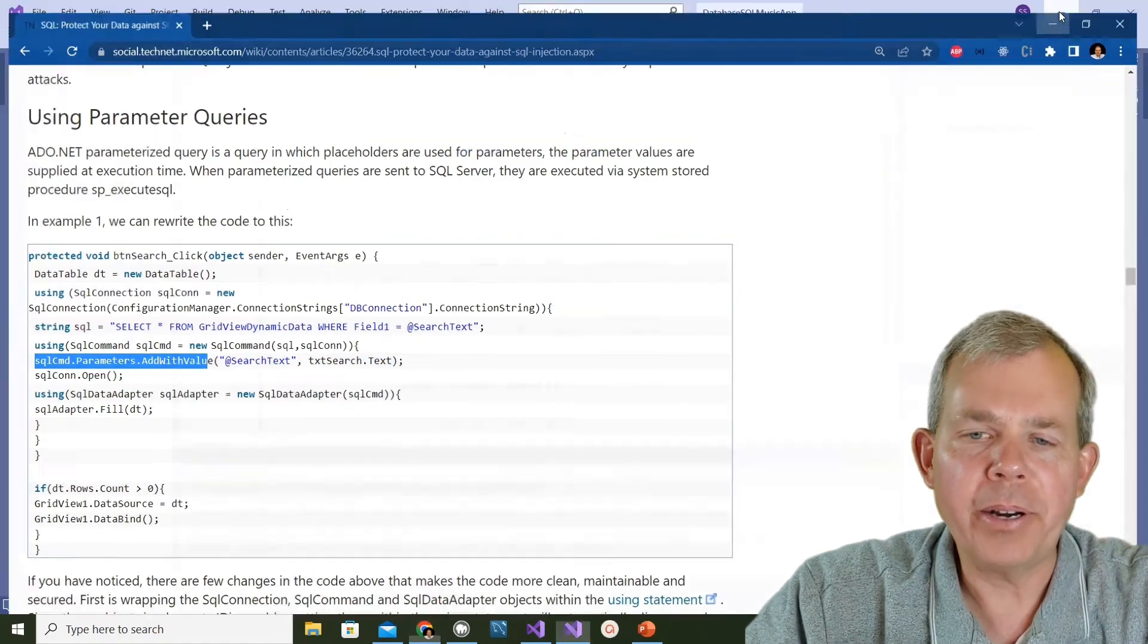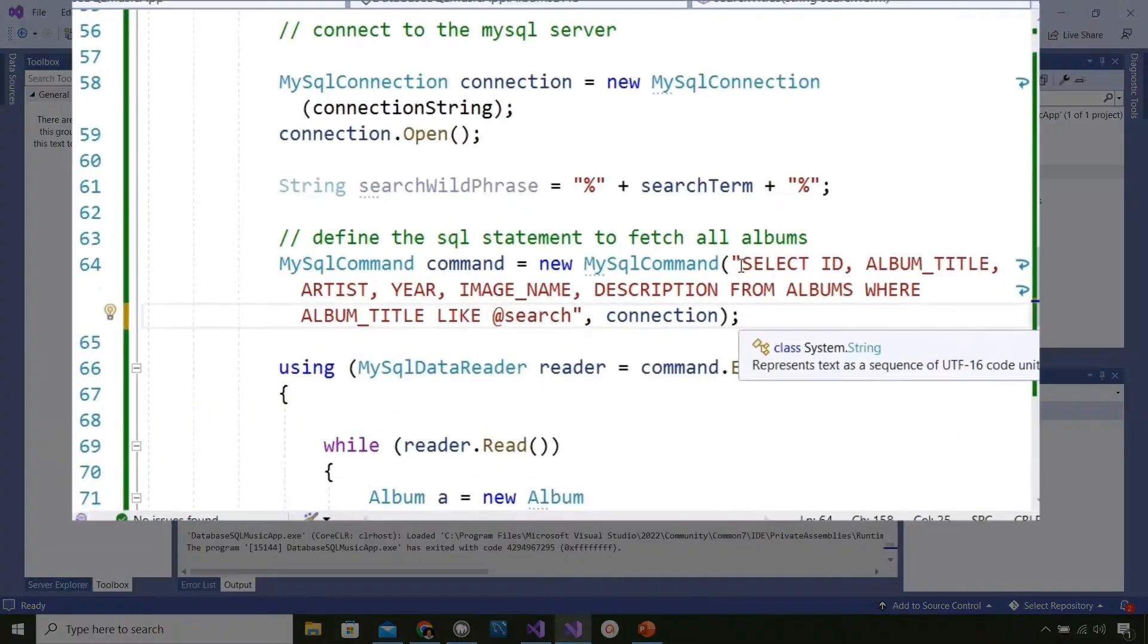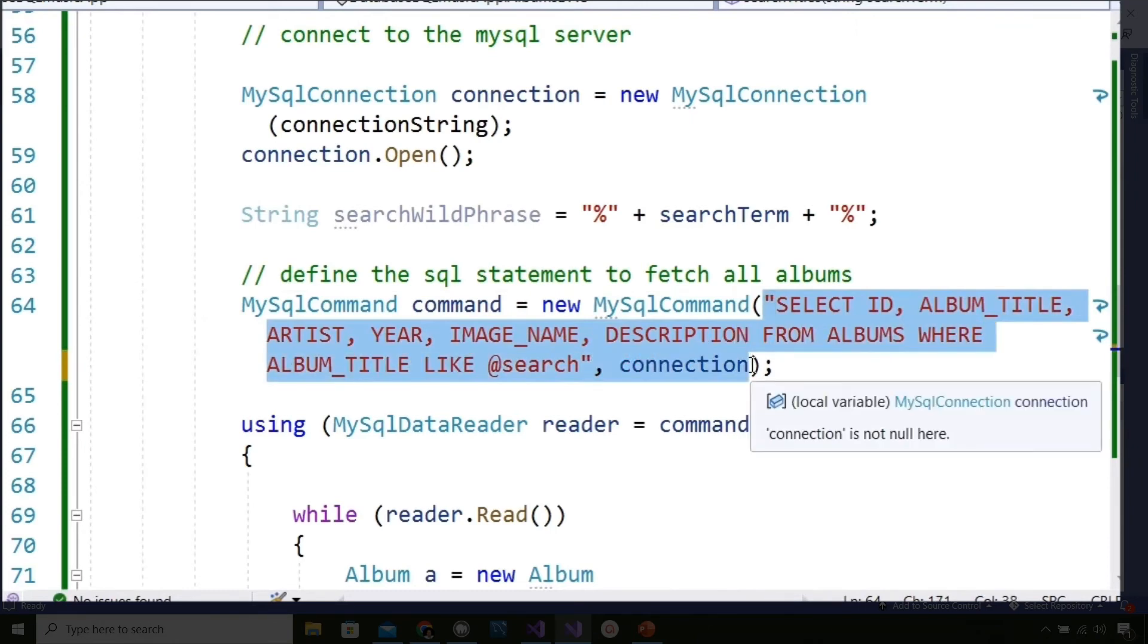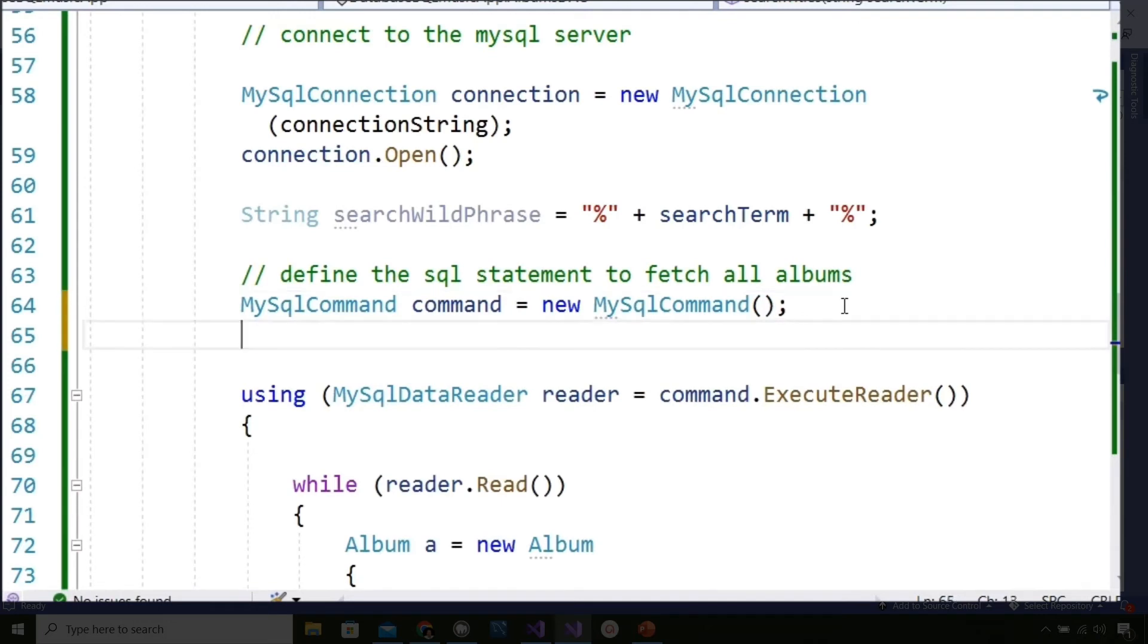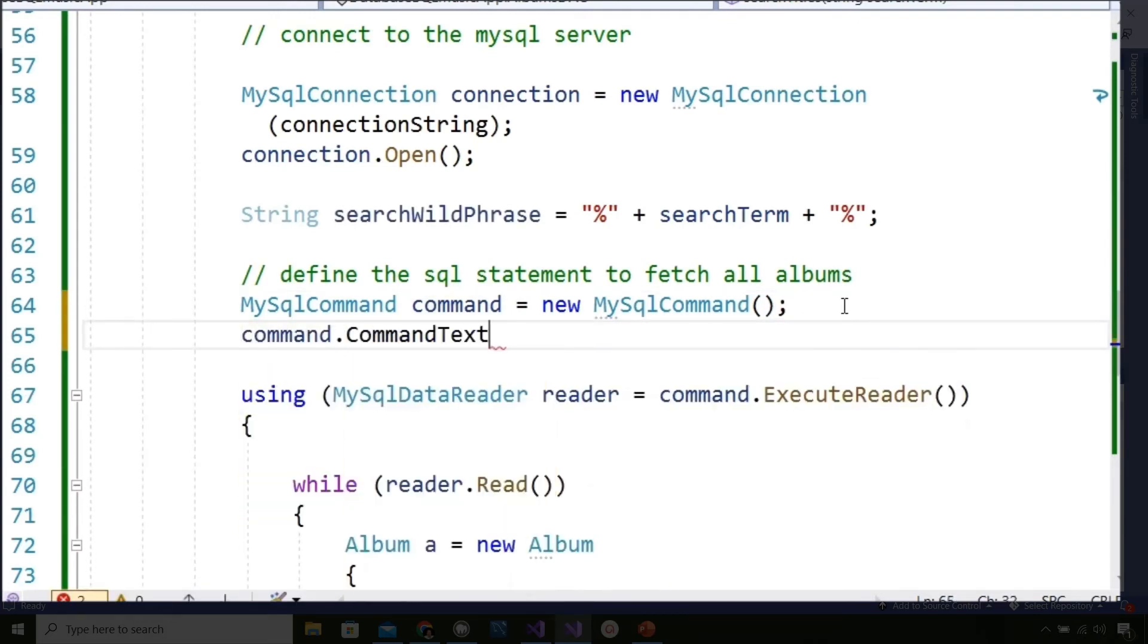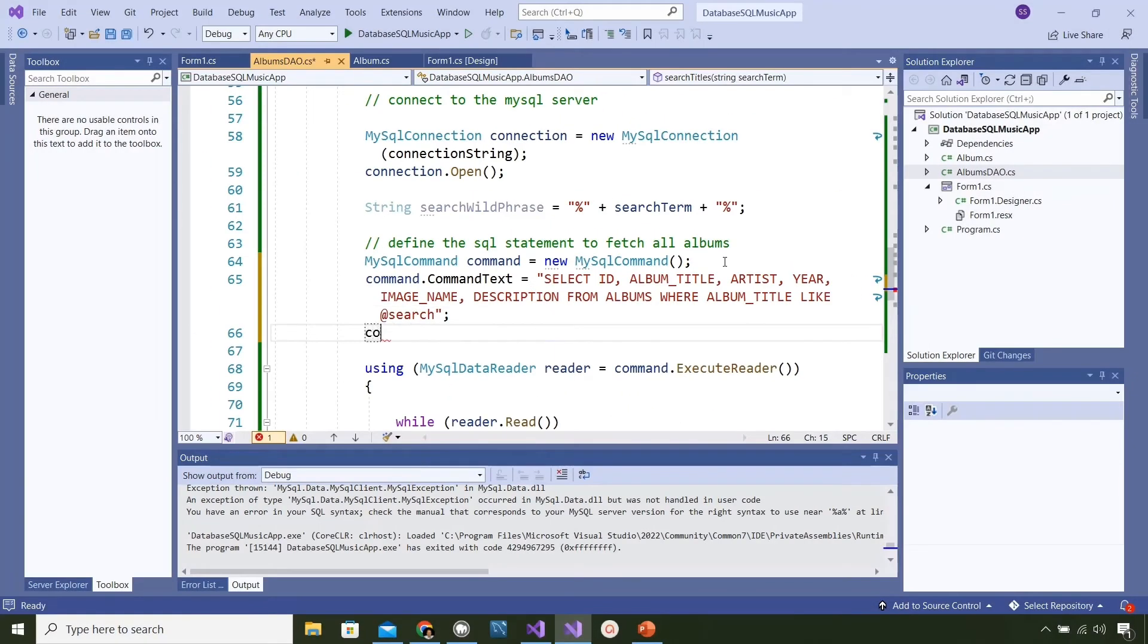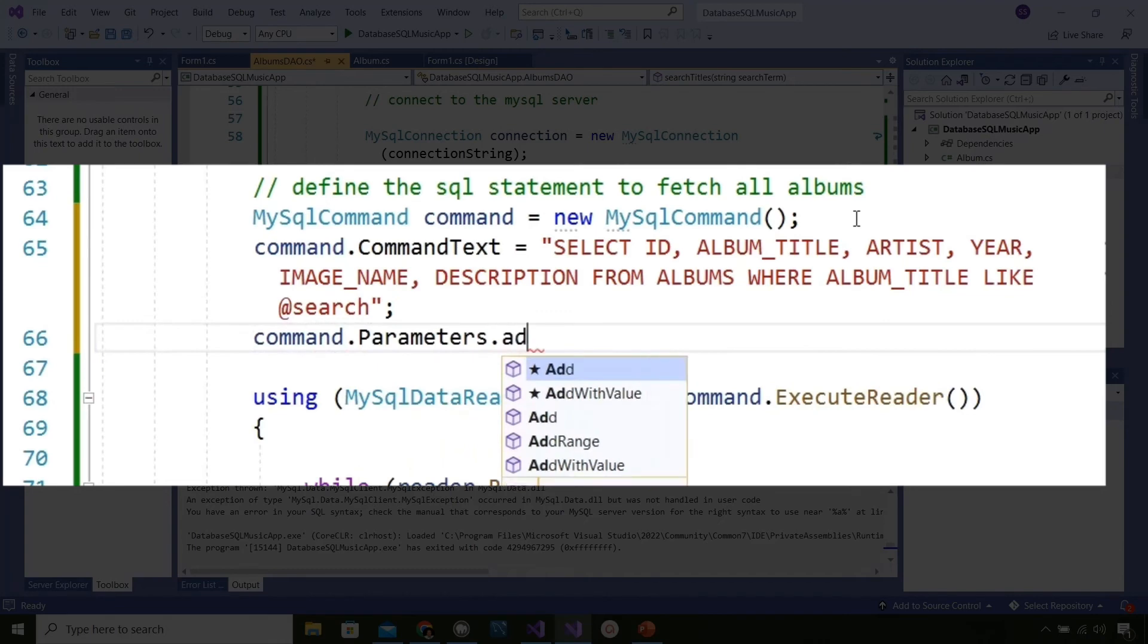To make this work we're going to split up our command item here, our command object, and put some extra parameters into it. I'm cutting out the SQL string, and in line 64 where it says make a new command, I'm just going to leave it with no parameters, just two parentheses. Then on the following line I'm going to say I'm going to add a command text to this and it is the SQL statement, and I'm going to make sure that I have the @search parameter in there so it's a placeholder for something else.